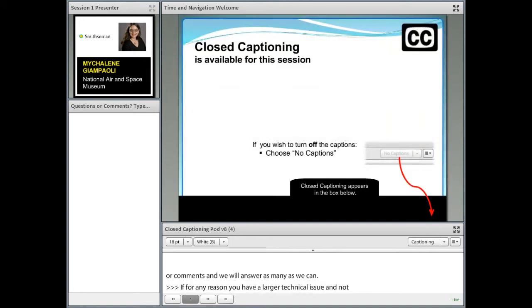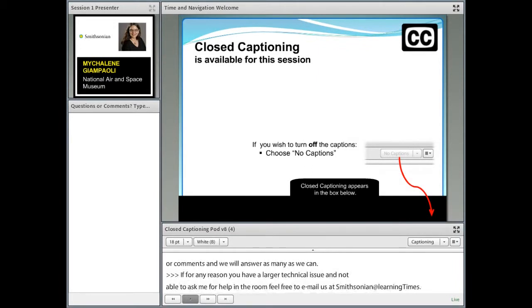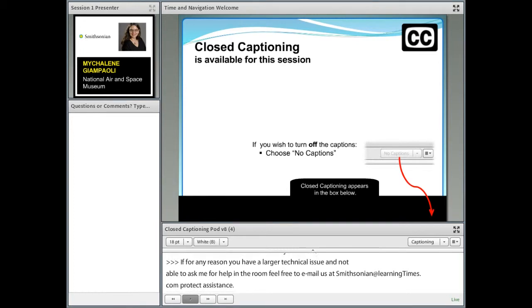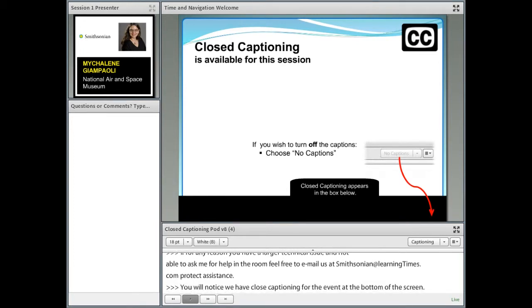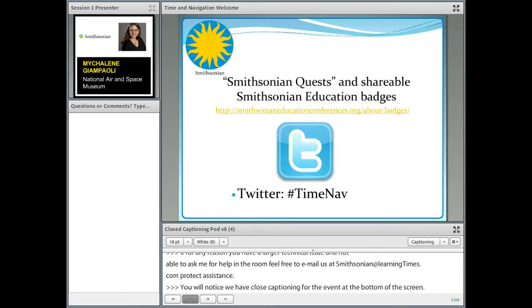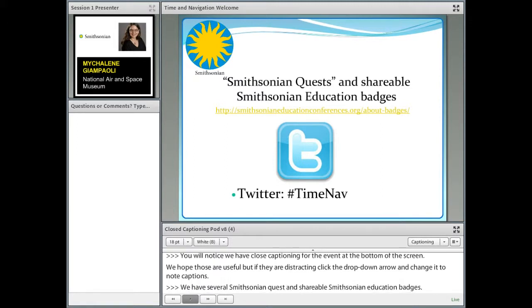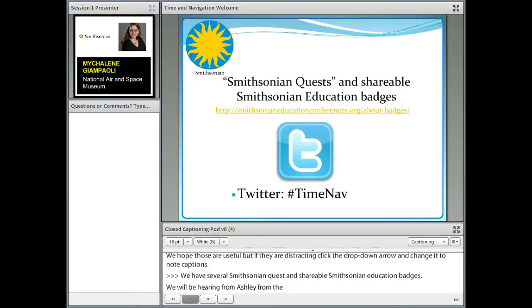You'll also notice that we have closed captioning for the events today down at the bottom of the screen. We hope those are useful for you, but if they're distracting, feel free to click the drop-down arrow in the top right-hand corner of that box and change it to No Captions. We have several Smithsonian quests and shareable Smithsonian education badges, which you can learn more about on the link here on the screen. We'd also love if you could join us on Twitter using hashtag TimeNav.